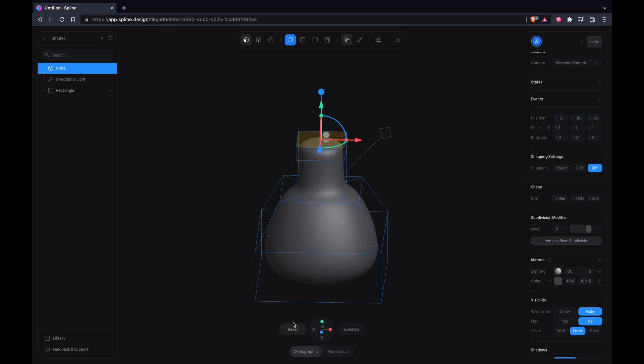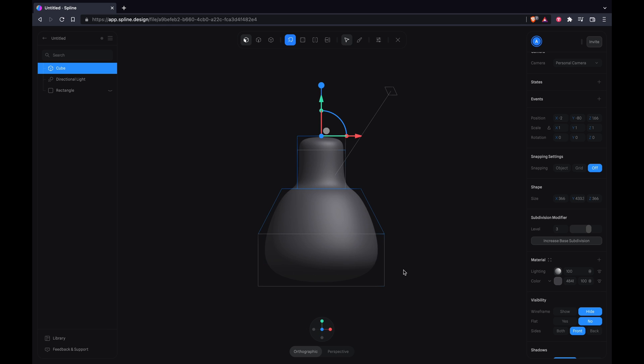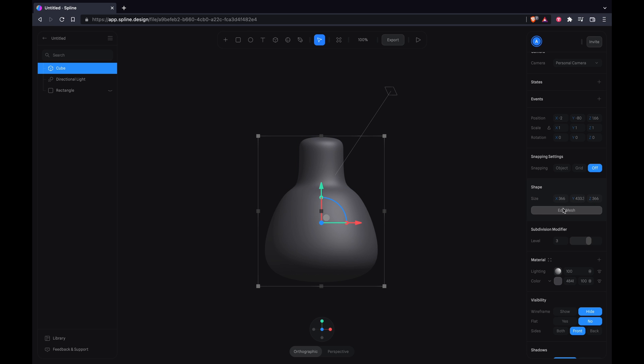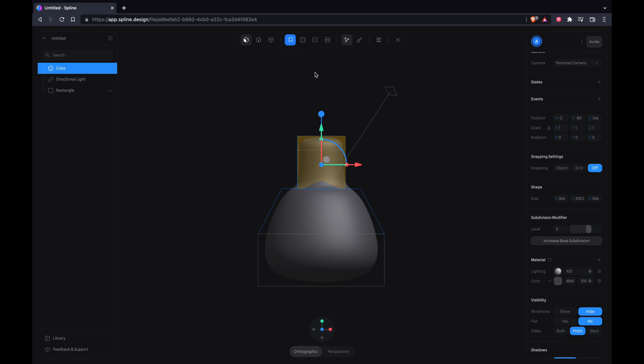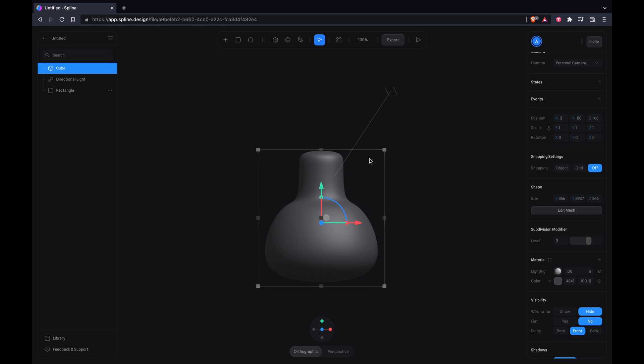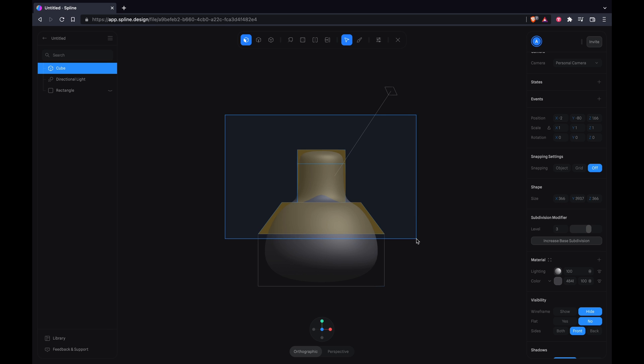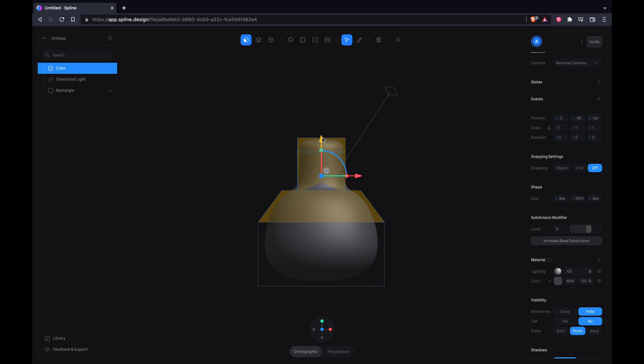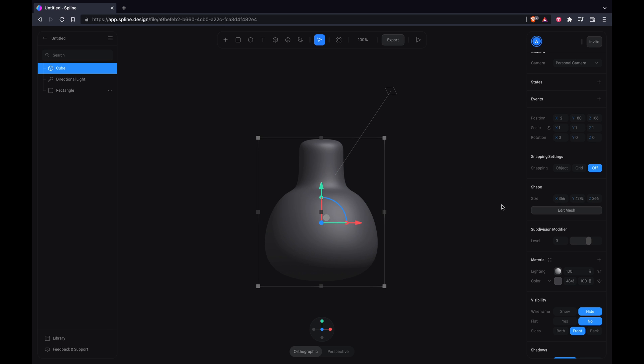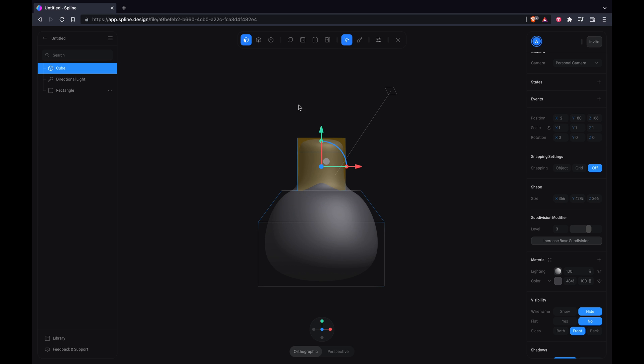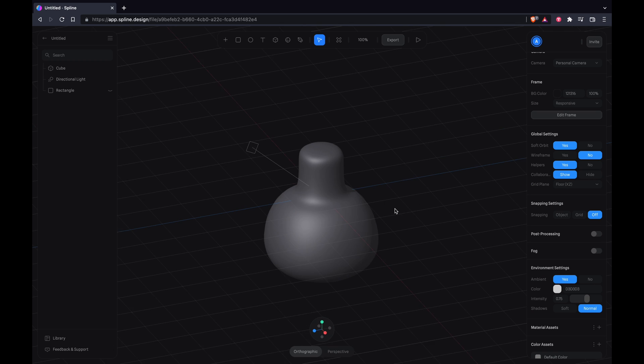I'm going to do some fine tuning here to get a better looking flask, so feel free to take your own creative approach to this and you don't have to copy everything I do.